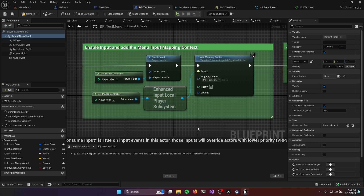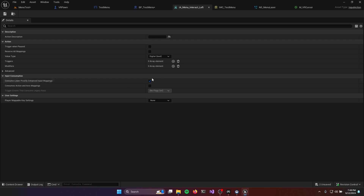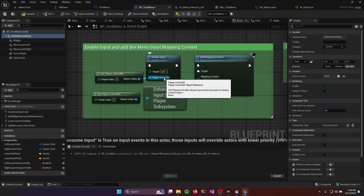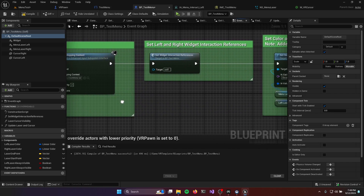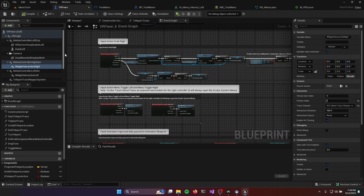If you had other interactions set up to work with the trigger, our input action has a checkmark to consume lower priority enhanced input mappings. So with a higher priority, we consume that input and lower priority mappings won't receive it. We've done this because this is a starting menu — we want it to be the only thing the user is interacting with. After enabling input and setting up the input mapping context, we need to get access to two important things provided by the VR Pawn from the Unreal Engine VR template. Let's take a quick peek at the VR Pawn to see what those two things are.